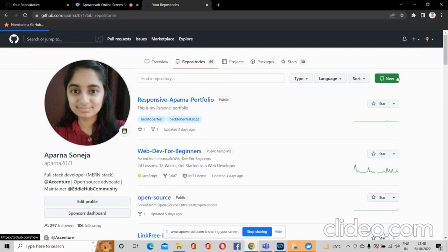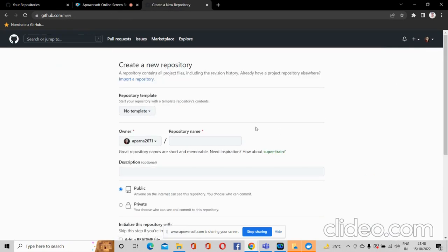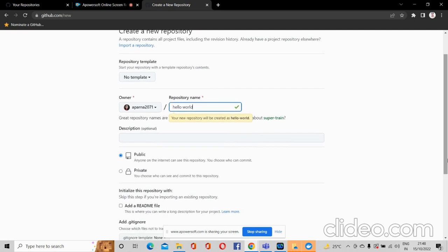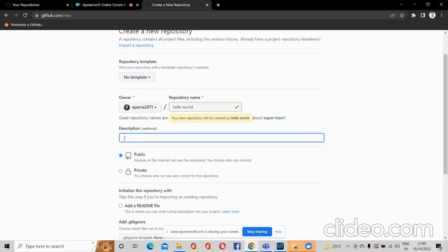Then I have to create a name for my repository — for example, I'll keep it as 'hello-world'. This is the name for the repository. In the description field, you can write something about this repository that you are creating, but it's optional — if you don't want to describe anything, you can leave it as it is.